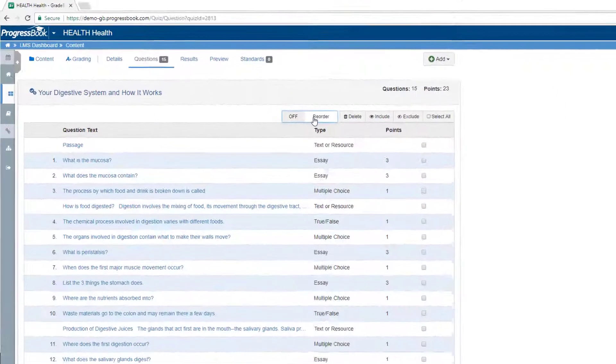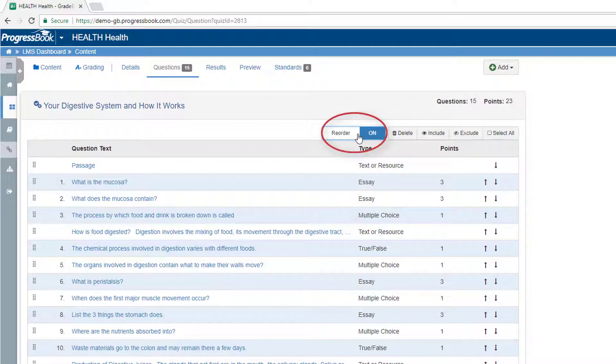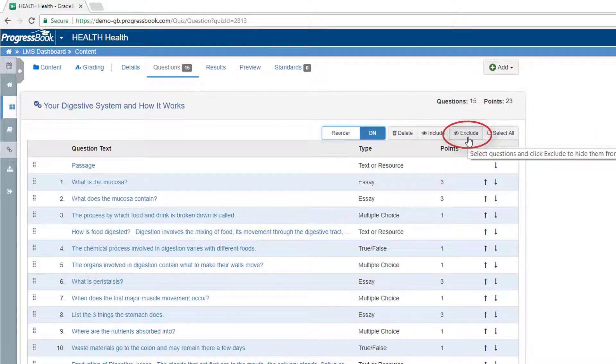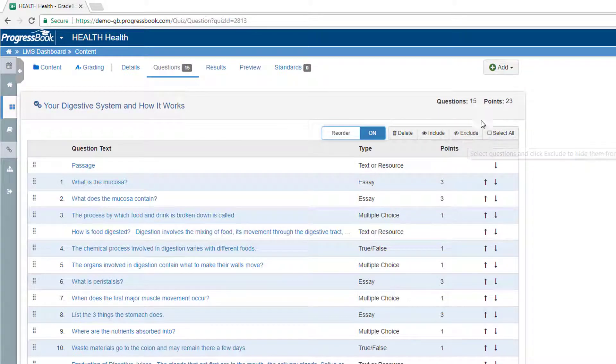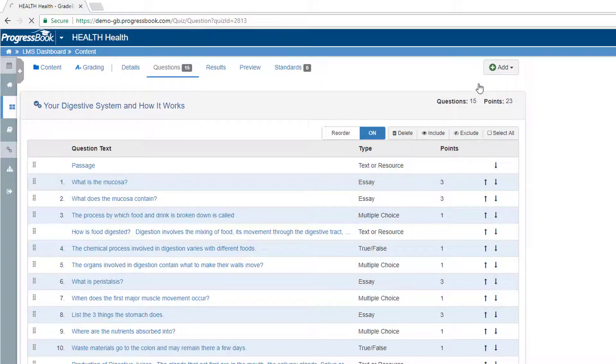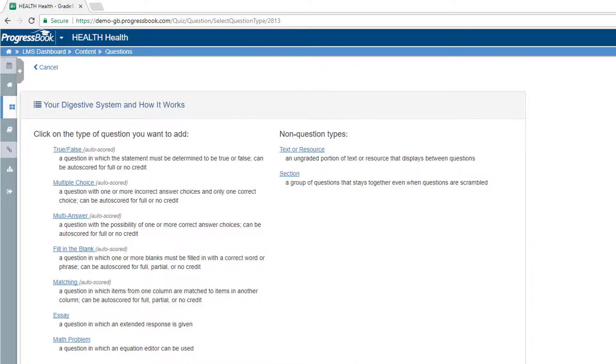Although these items cannot be modified, you can easily reorder and exclude questions on the questions screen. You can also create additional resources or questions to customize the lessons for your students.